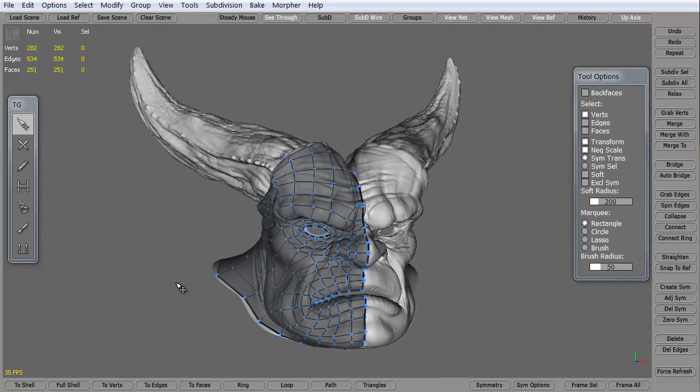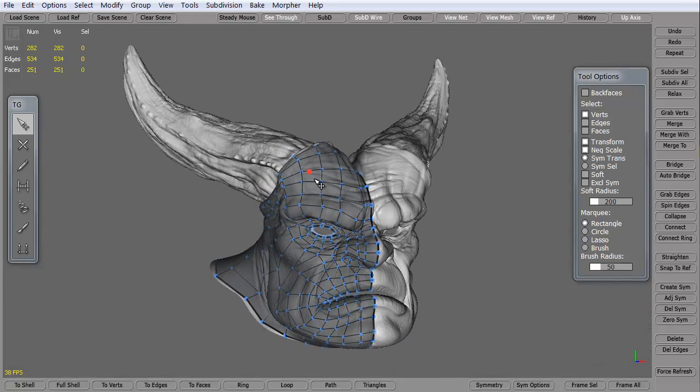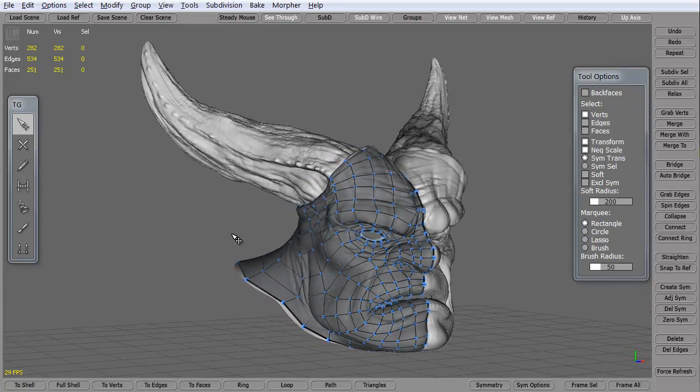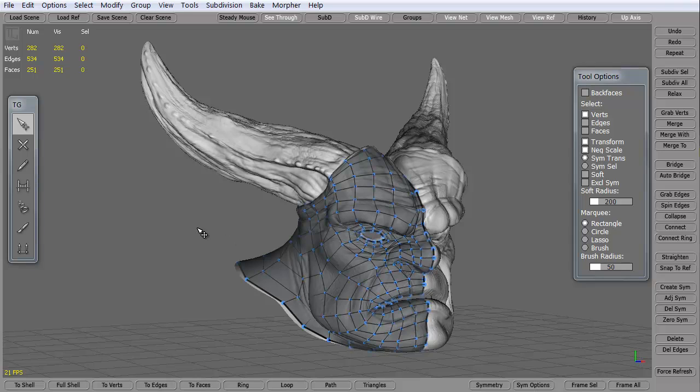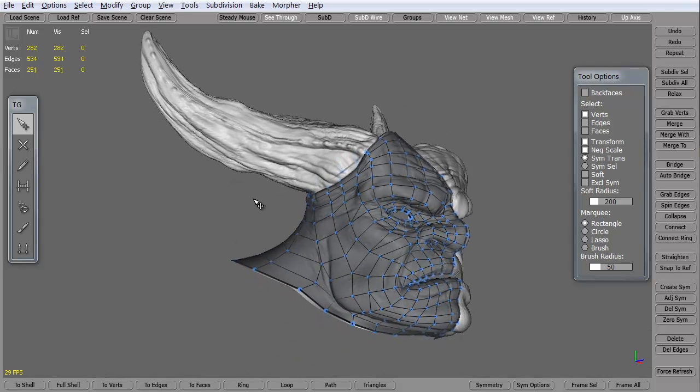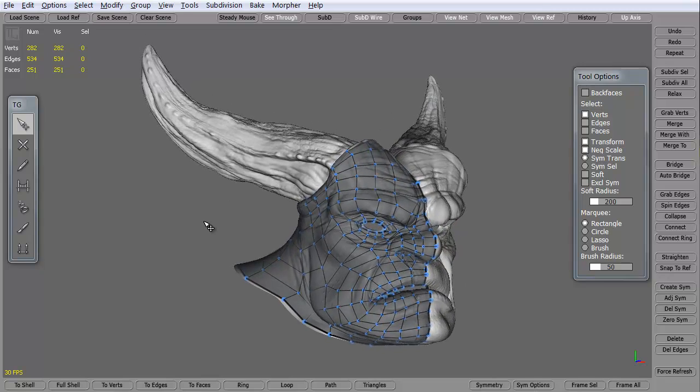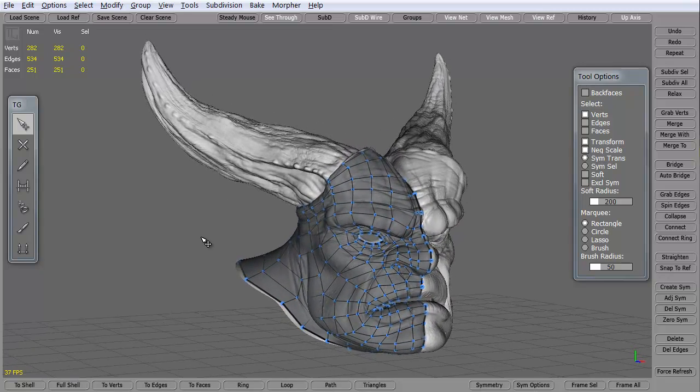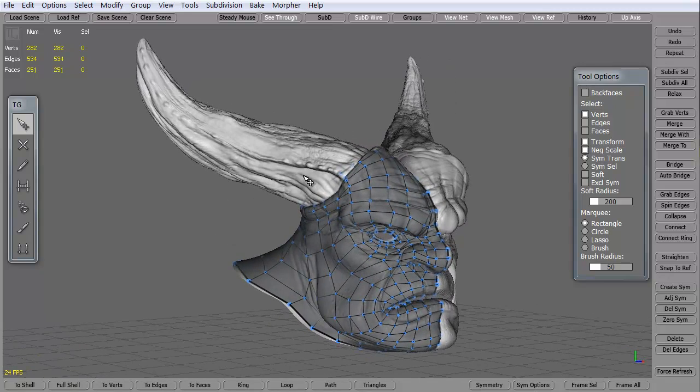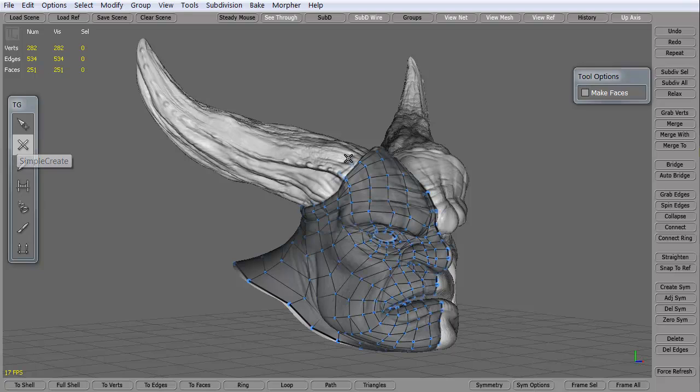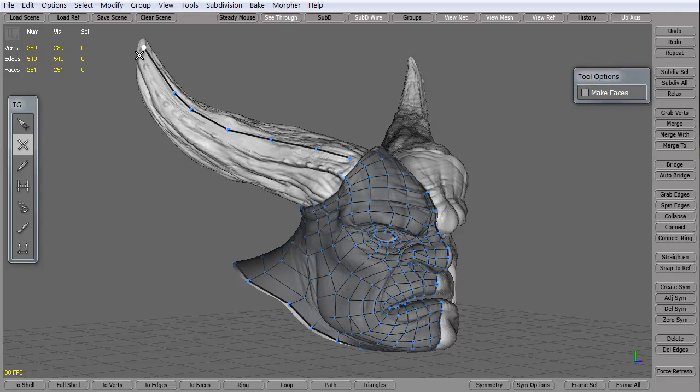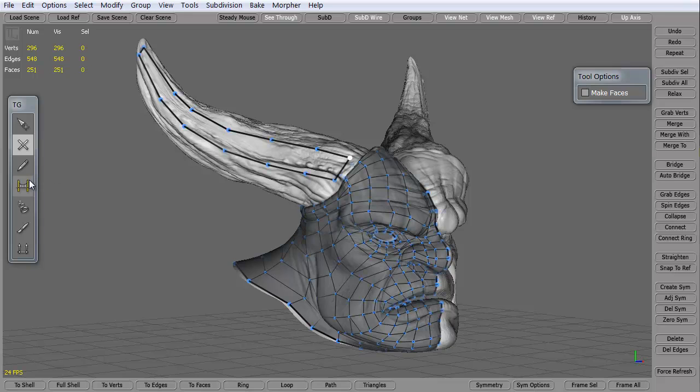We're going to look at how to create polygons with something called tubes. Tubes was not in the first iteration of TopoGun. It used to be if you wanted to create these horns, you'd have to do it the old-fashioned way. Clicking in, just like this, and then building the polygons this way.